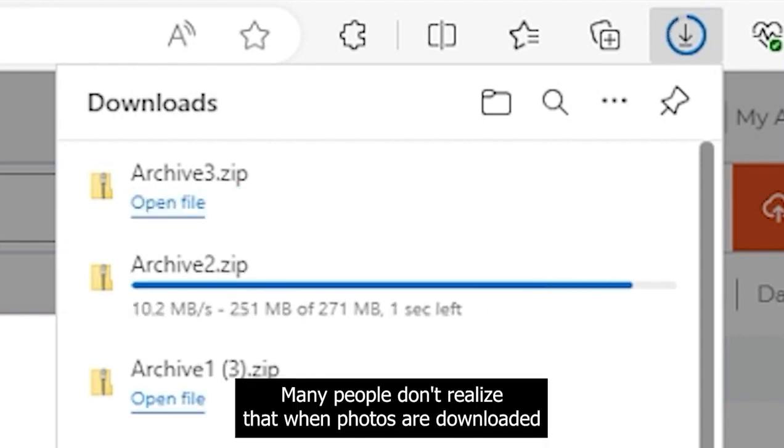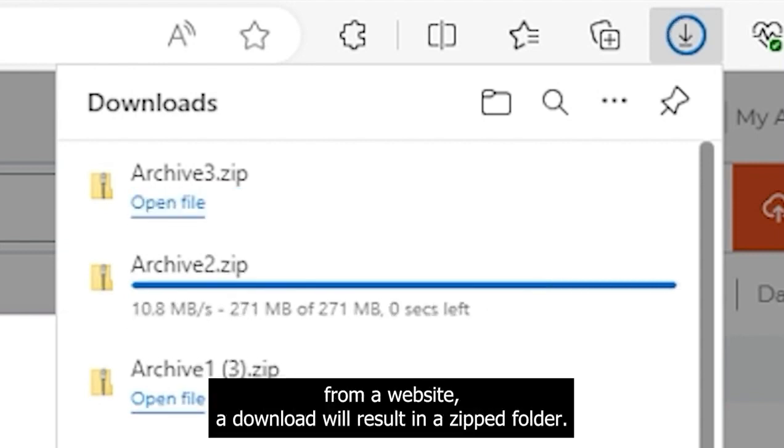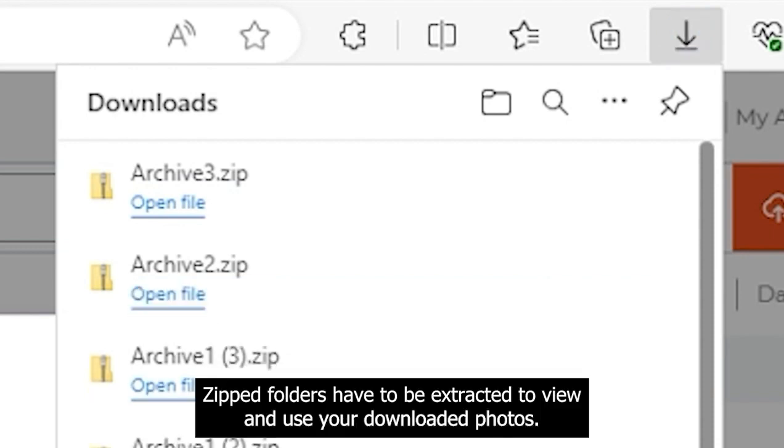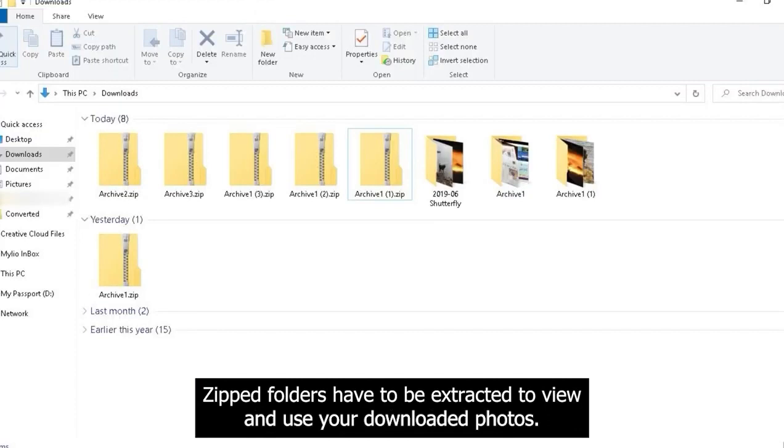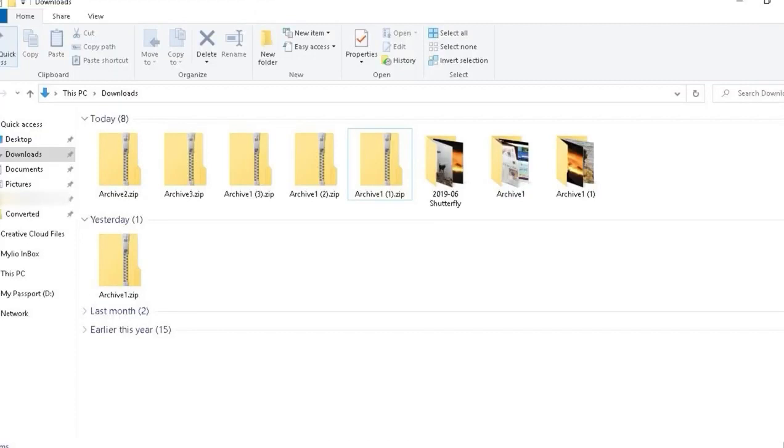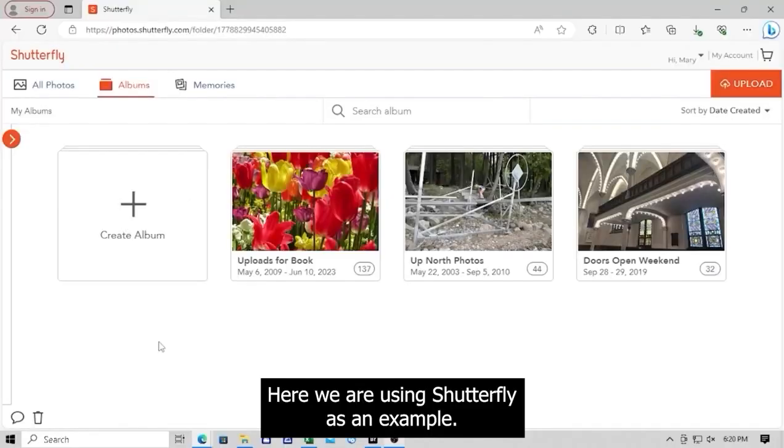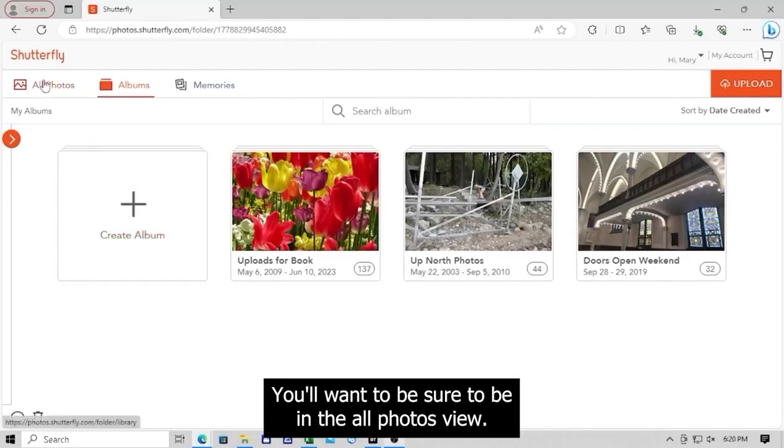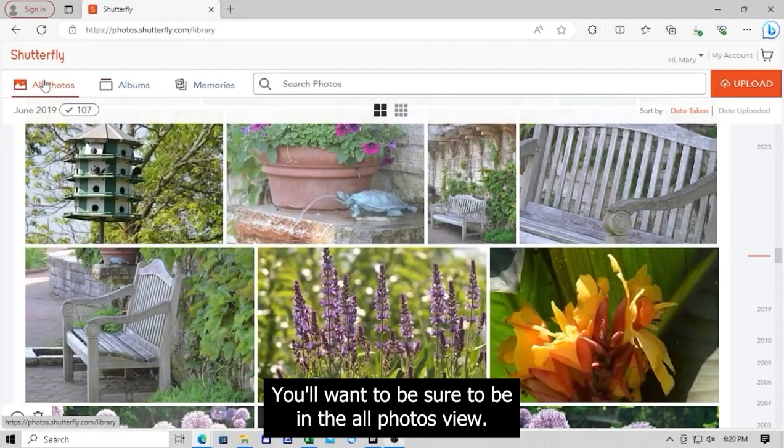Many people don't realize that when photos are downloaded from a website, a download will result in a zipped folder. Zipped folders have to be extracted to view and use your downloaded photos. Here we are using Shutterfly as an example. You'll want to be sure to be in the All Photos view.